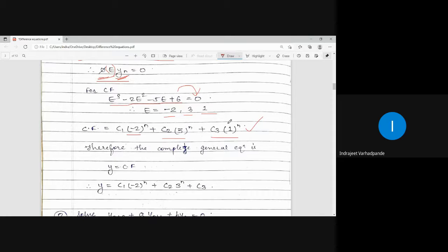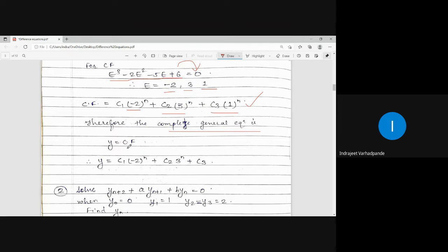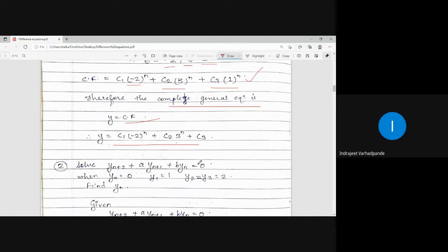C1, C2, C3 are arbitrary constants and their position is immaterial — you can write C1·(1)^n plus C2·(−2)^n plus C3·(3)^n, etc. The complete general solution is Y equals complementary function, giving Y equals C1·(−2)^n plus C2·(3)^n plus C3·(1)^n. This is the first example where RHS is 0, so we are only calculating the complementary function. We have not yet started with the particular integral.